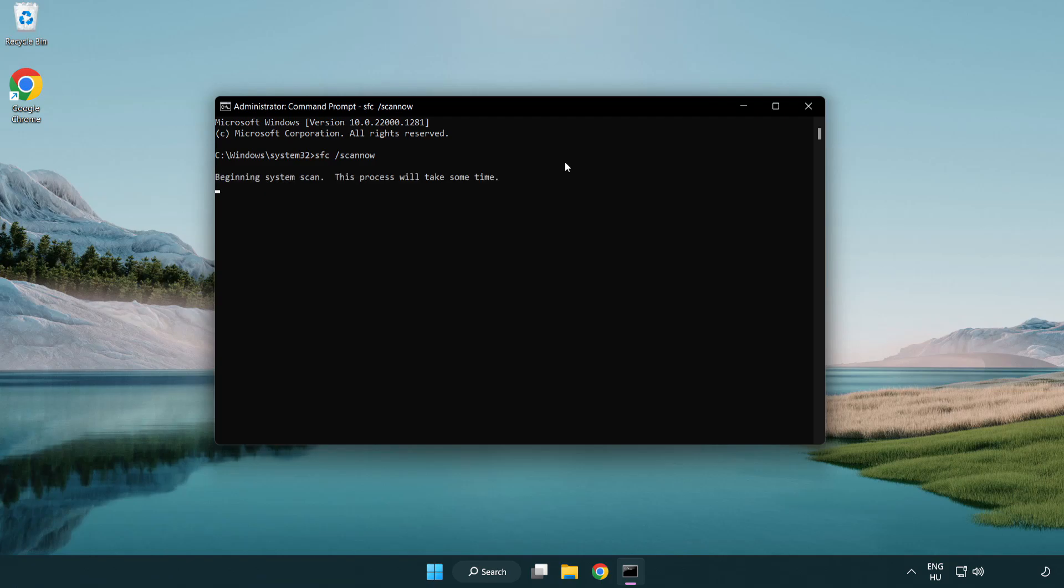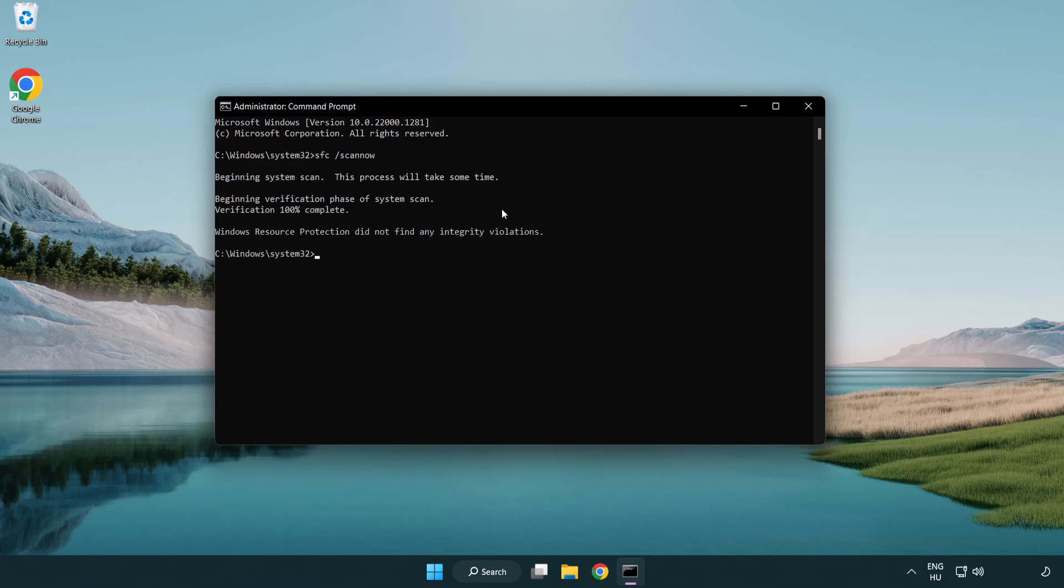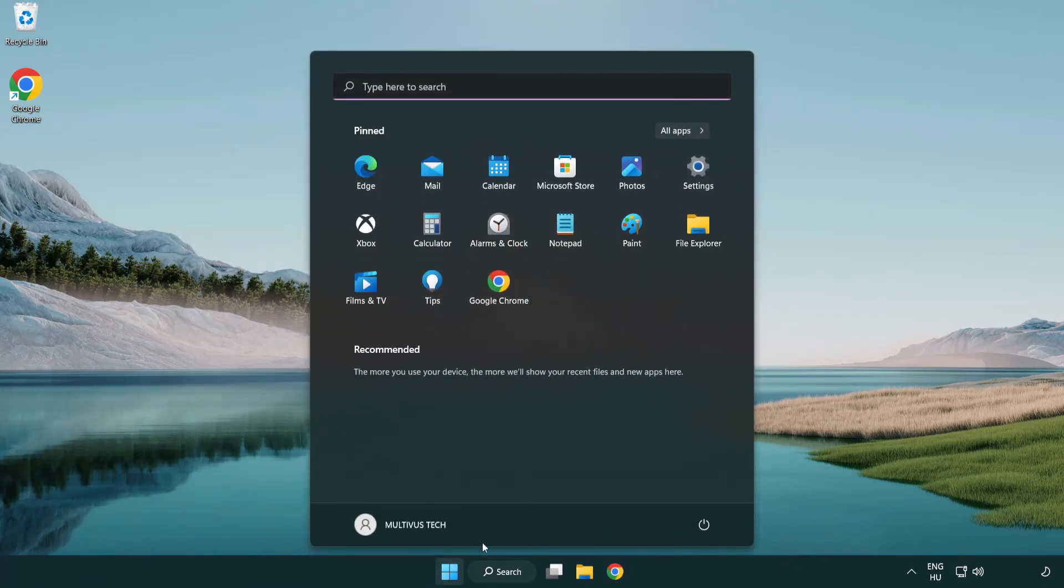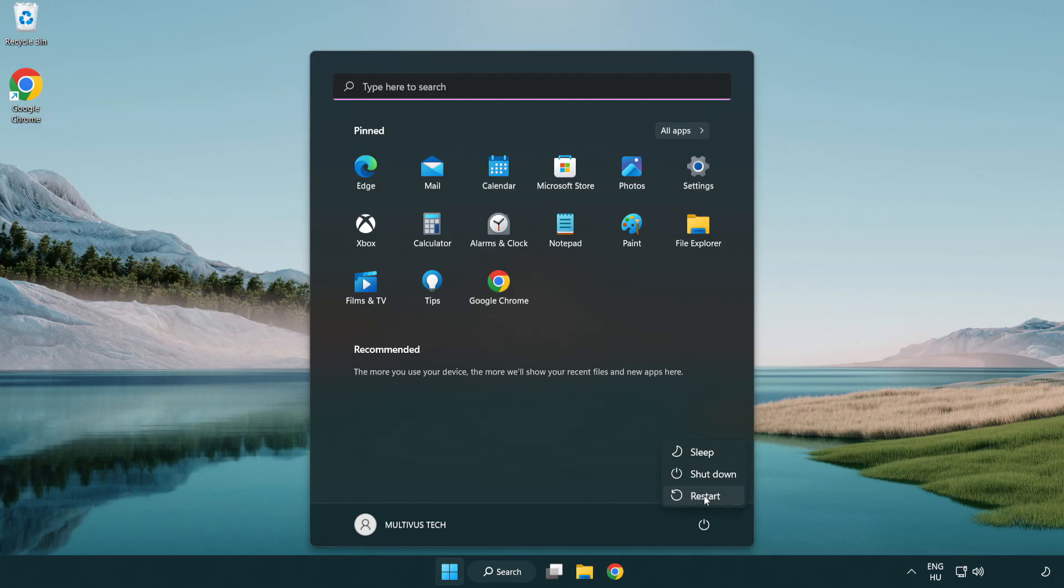Wait. After completed close window and restart your PC. Problem solved. Like and Subscribe.